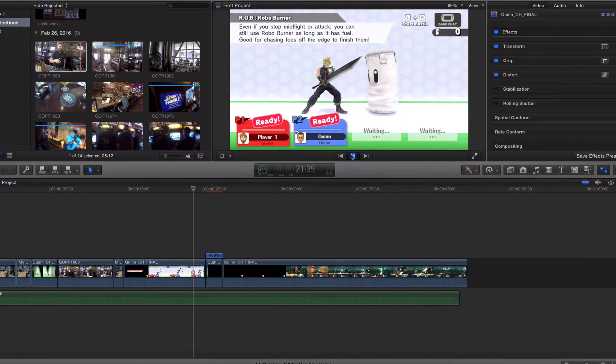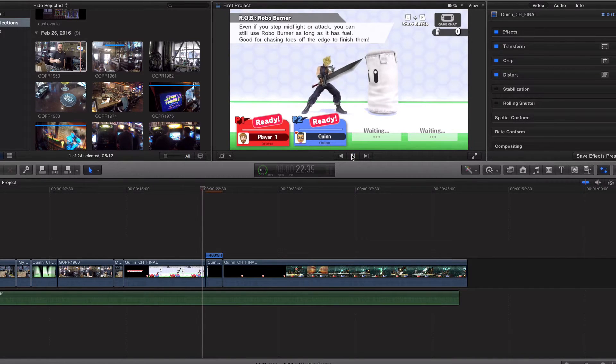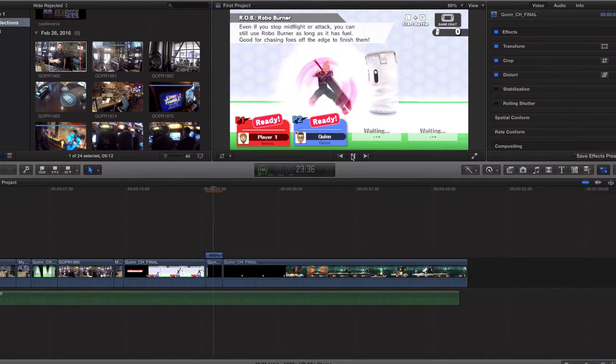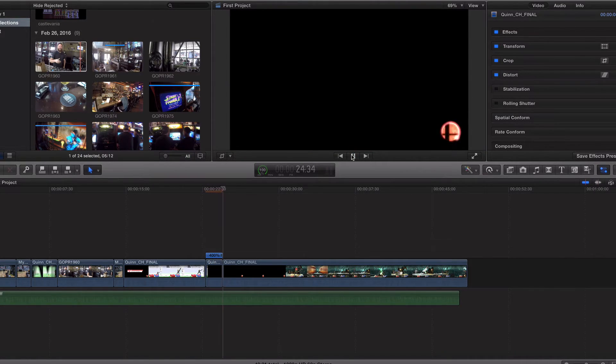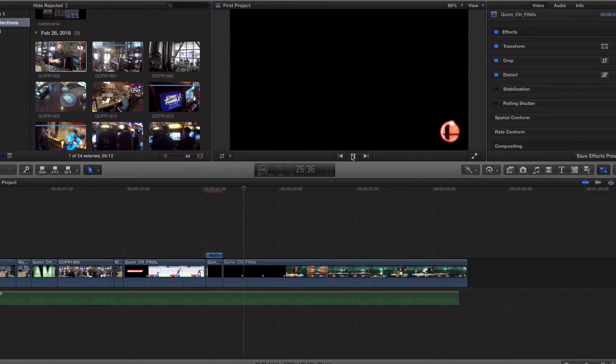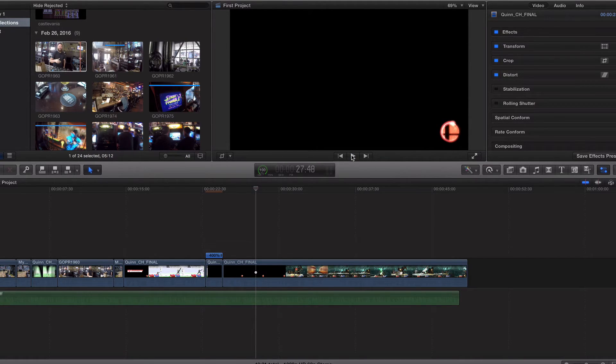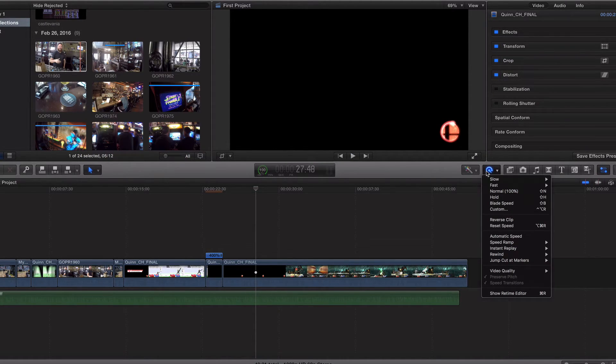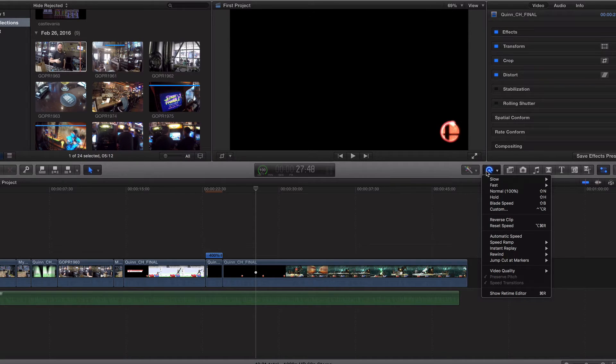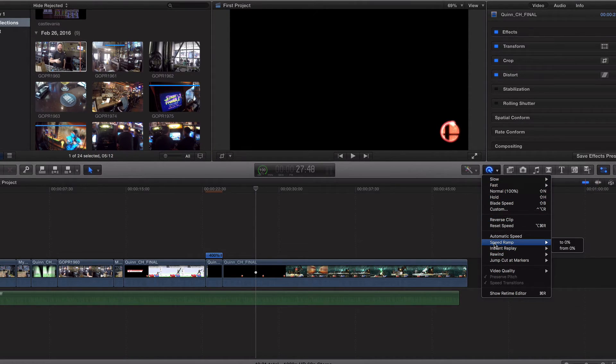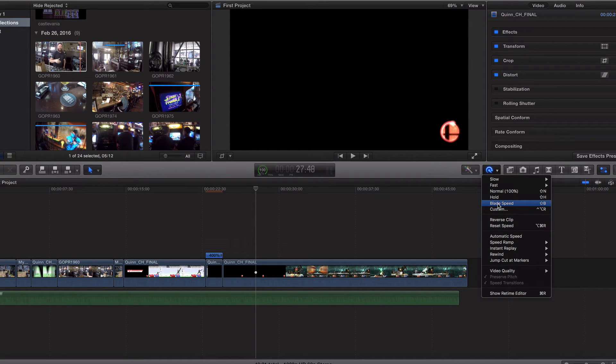That was pretty fast. And that was probably not the clip to do, but that's it. That's how you speed up and slow down clips in Final Cut Pro. So play around with this, and in the next couple of videos we're going to talk about speed ramp and blade speed.